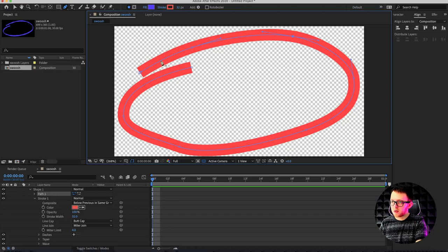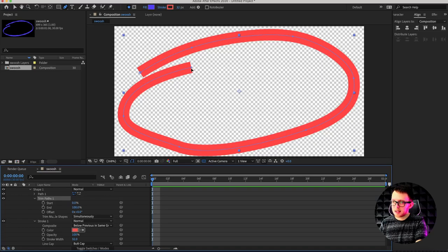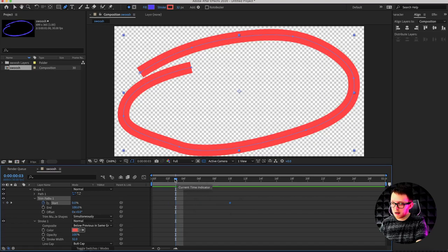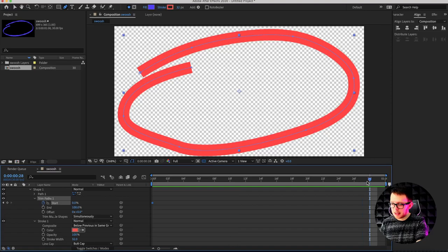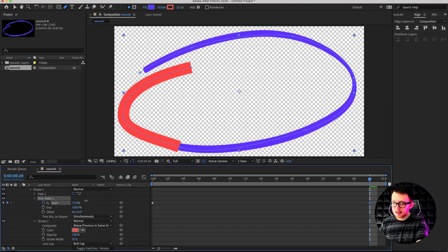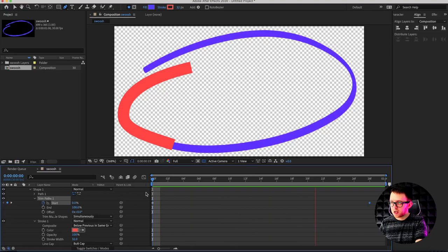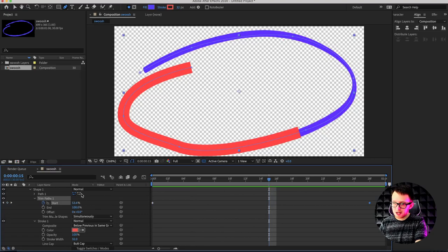Basically we want to animate this line, so click on Add and click on 'Trim Paths.' That's going to add trim paths where, if we open that up, we can animate the start point or end point to make the line appear. I'll use the start — it really doesn't matter which one you use. Click the stopwatch to create a keyframe, then drag back to the beginning. Drag all the way towards the end and drag the zero percent all the way to 100, moving that start point so the line looks like it's being written on. Drag back to the beginning and press spacebar to play — it's writing our line on, just like we'd expect.